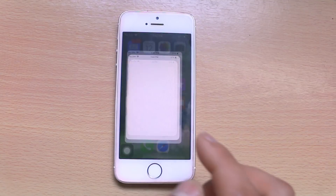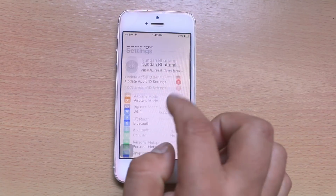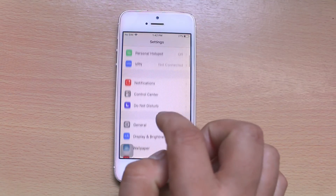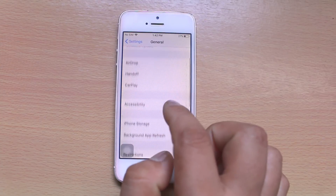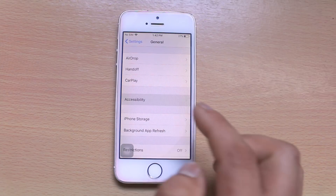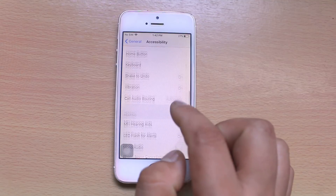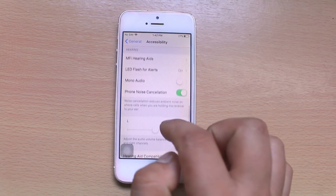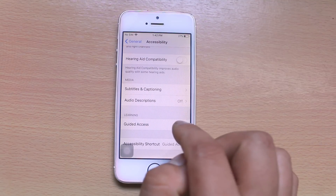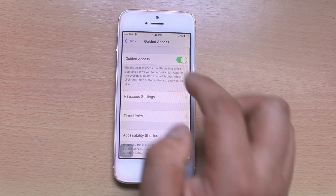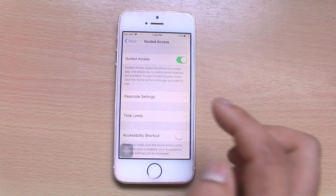Let's go to Settings first. We will go to General, then Accessibility, scroll down and go to Guided Access. You have to enable Guided Access.